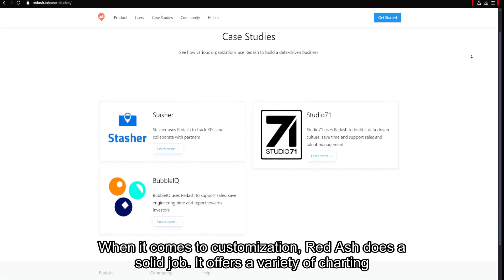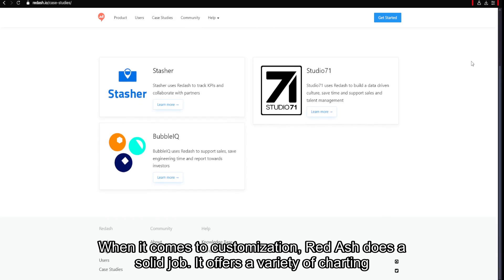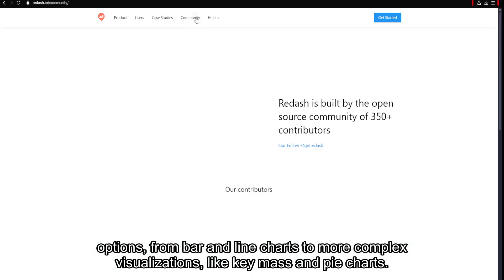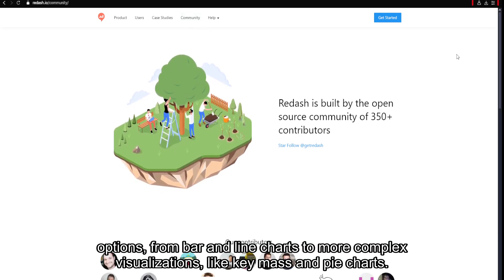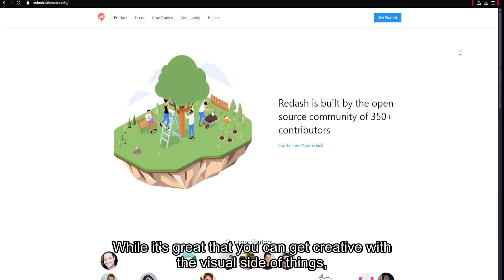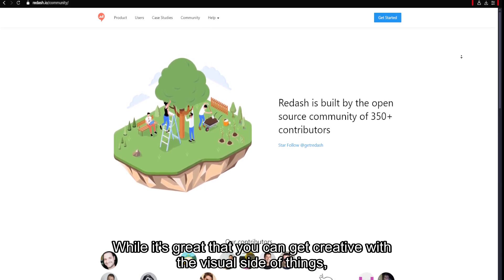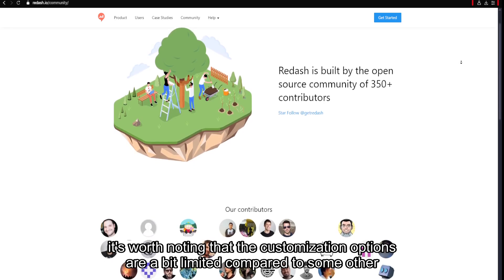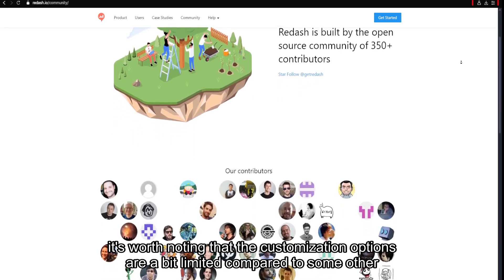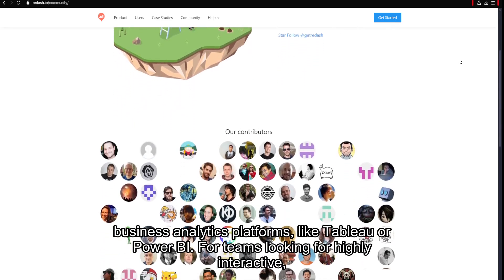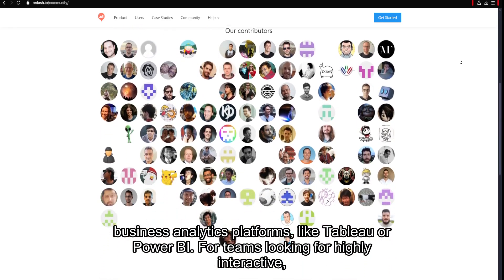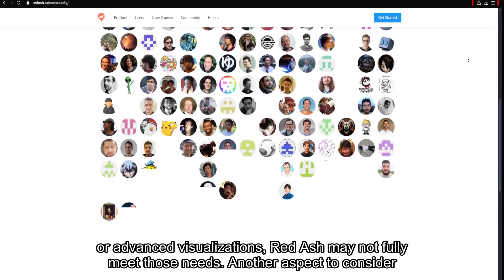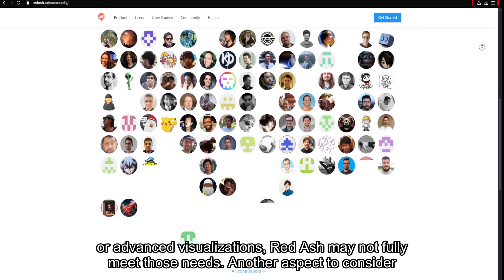When it comes to customization, Redash does a solid job. It offers a variety of charting options, from bar and line charts to more complex visualizations like heat maps and pie charts. While it's great that you can get creative with the visual side of things, the customization options are a bit limited compared to other business analytics platforms like Tableau or Power BI. For teams looking for highly interactive or advanced visualizations, Redash may not fully meet those needs.